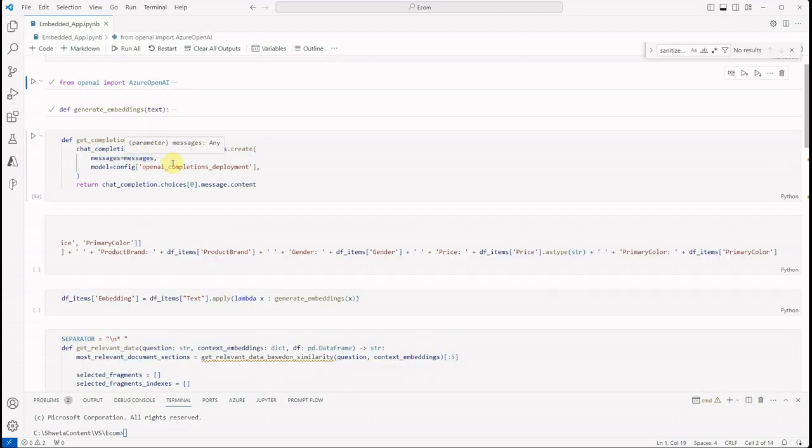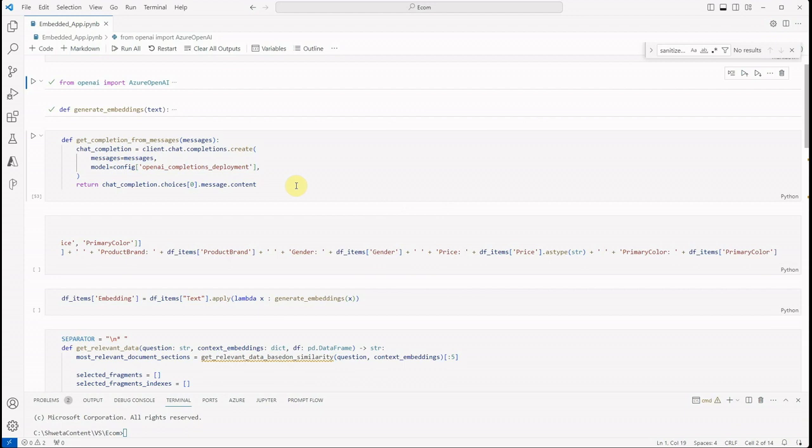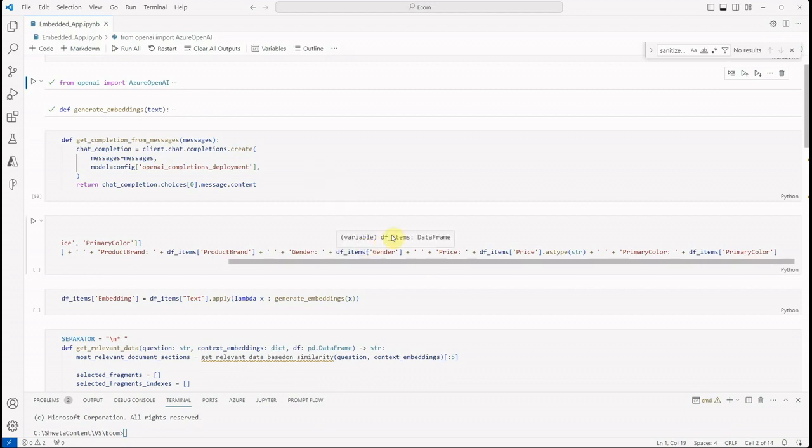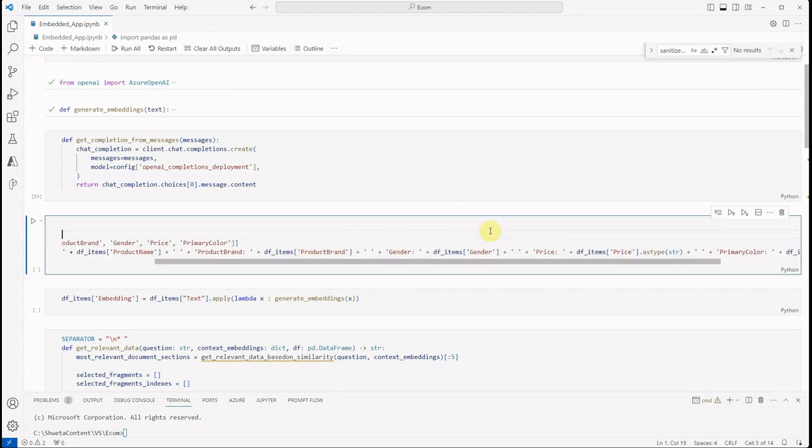Then we have the completion call. So how are we going to make a call to our LLM? For that I've written just a few more lines of code. In this I'm saying client.chat.completions, and under create we will be passing messages.